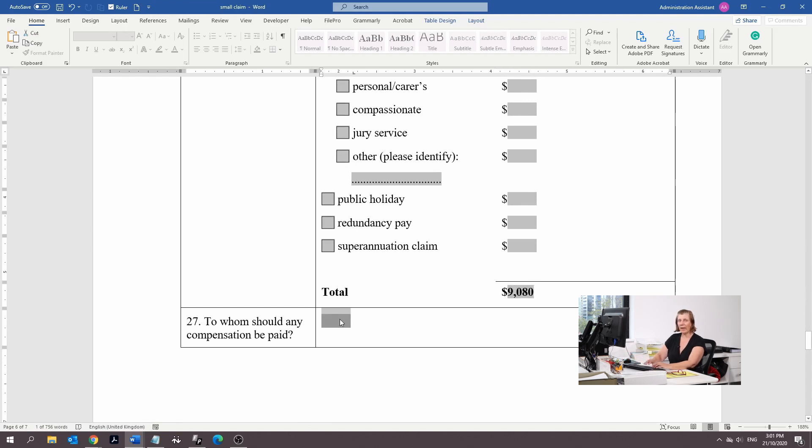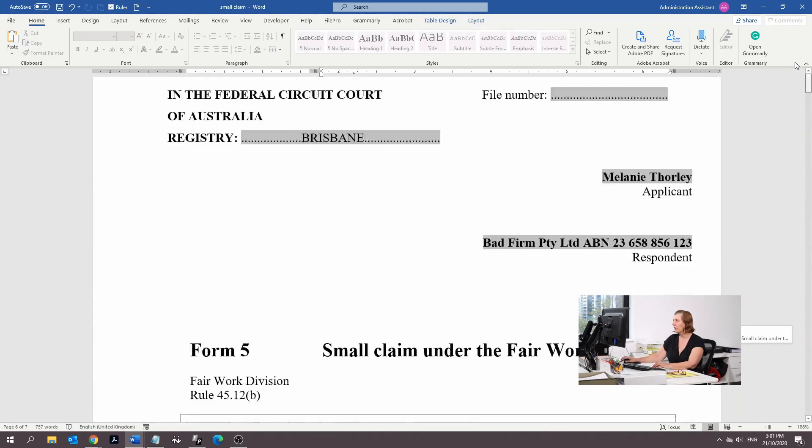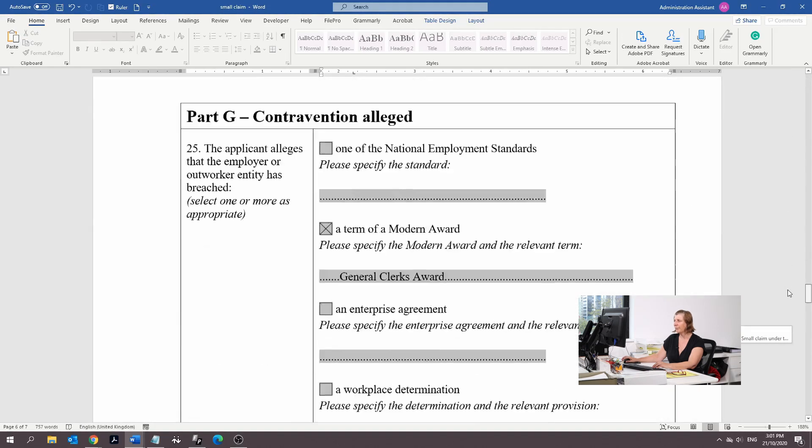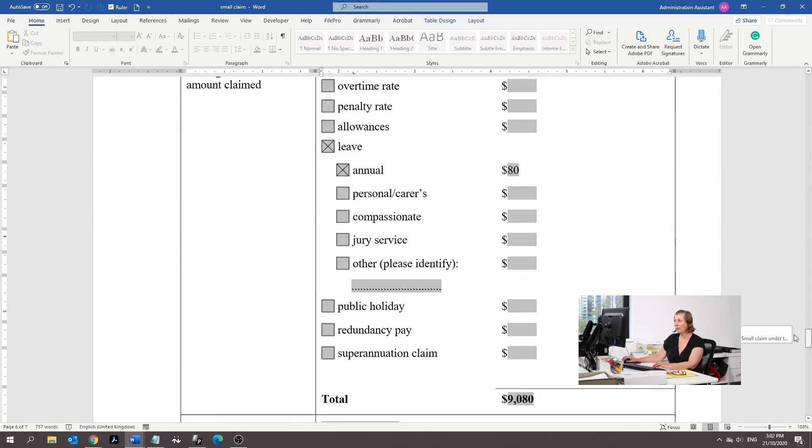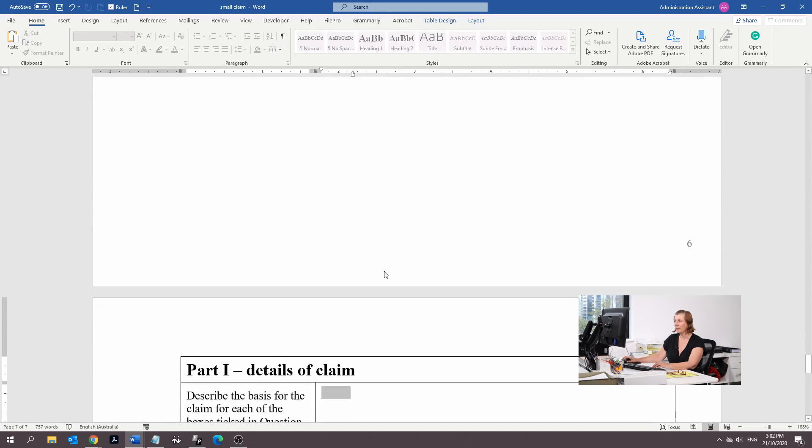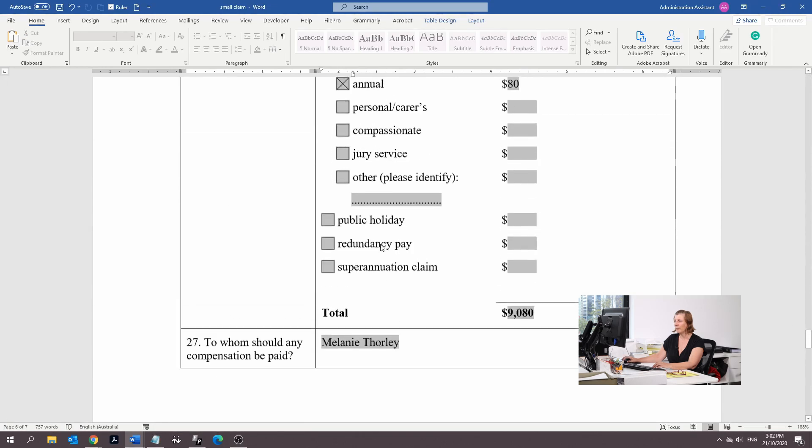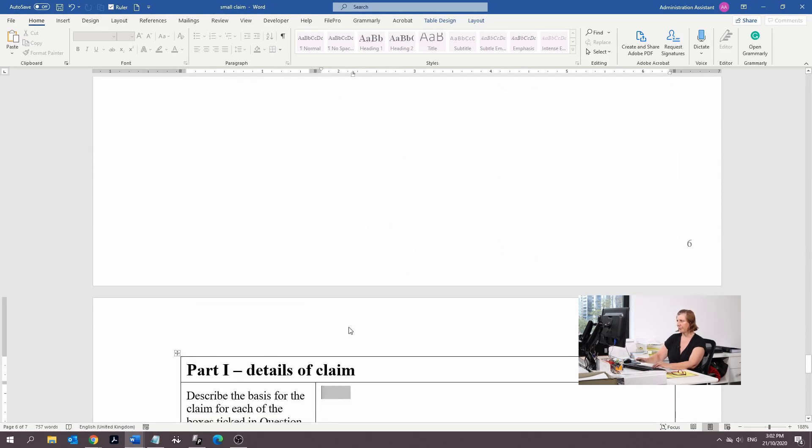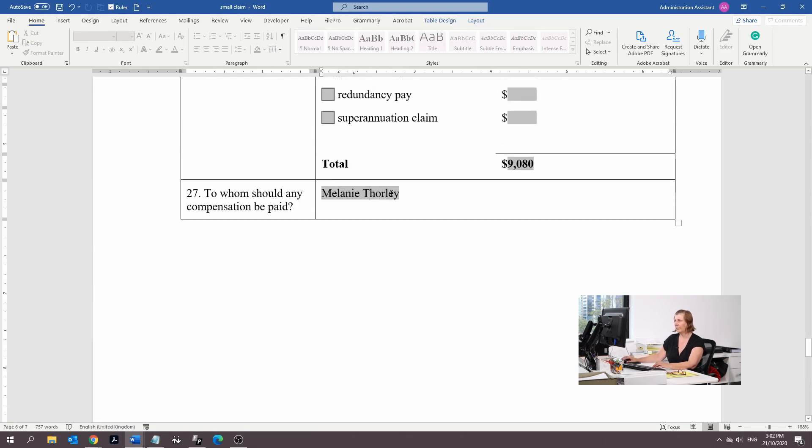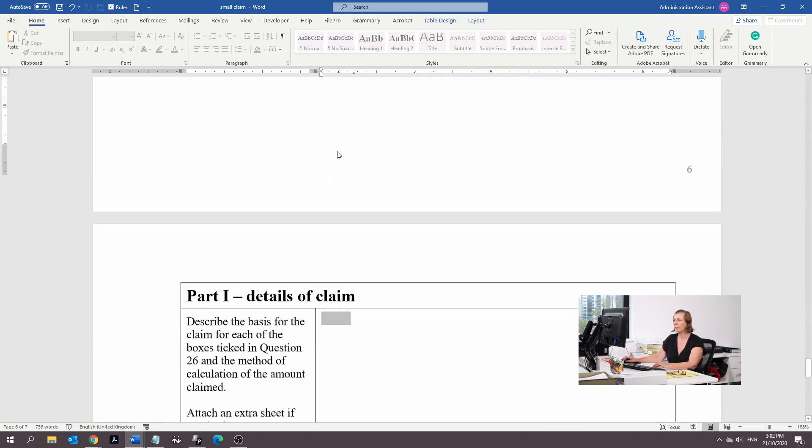And to whom should be paid? We're going to put you. You're going to put your own name in there. It's going to be you that you want to be paid, or you can put applicant to make things a bit simpler.